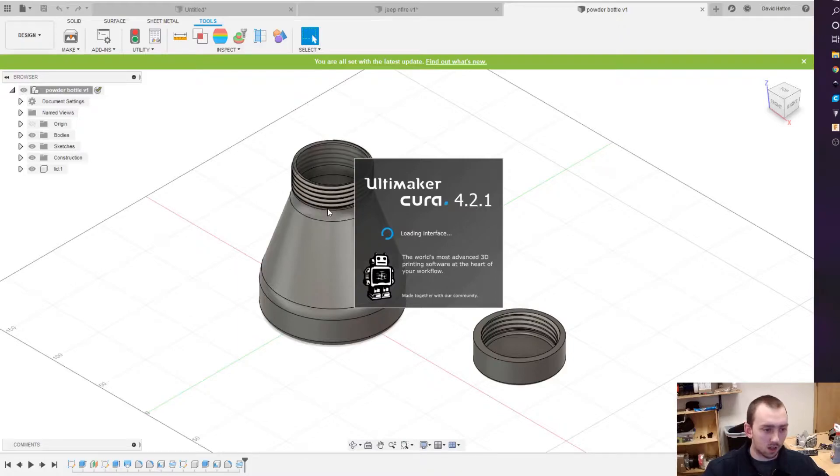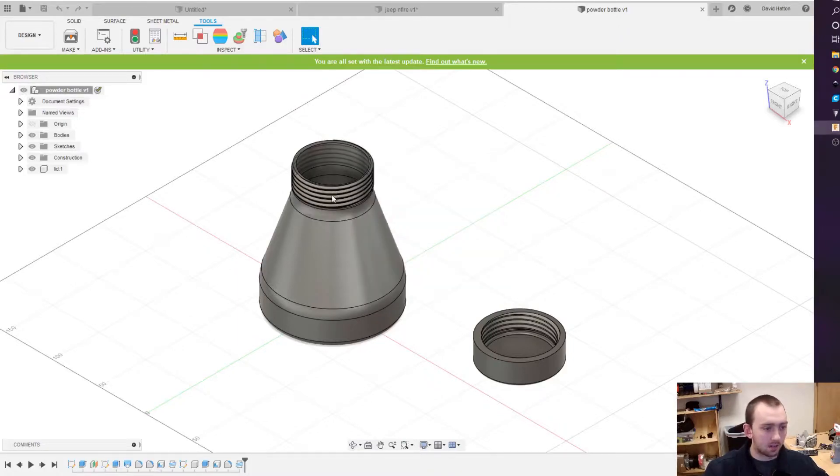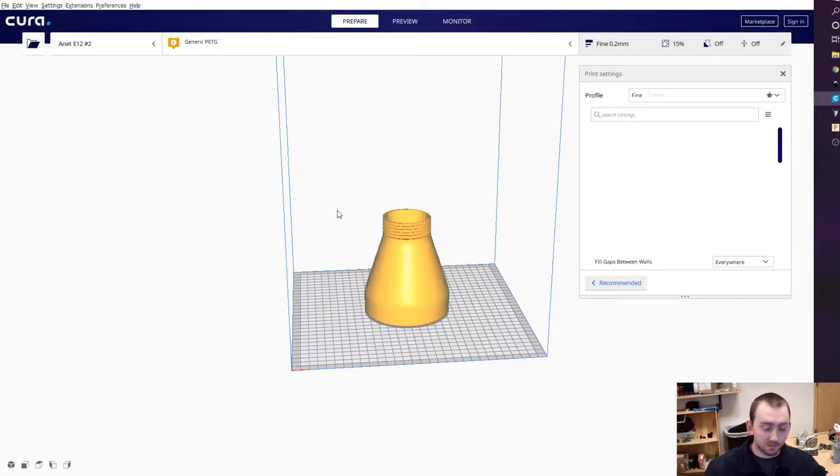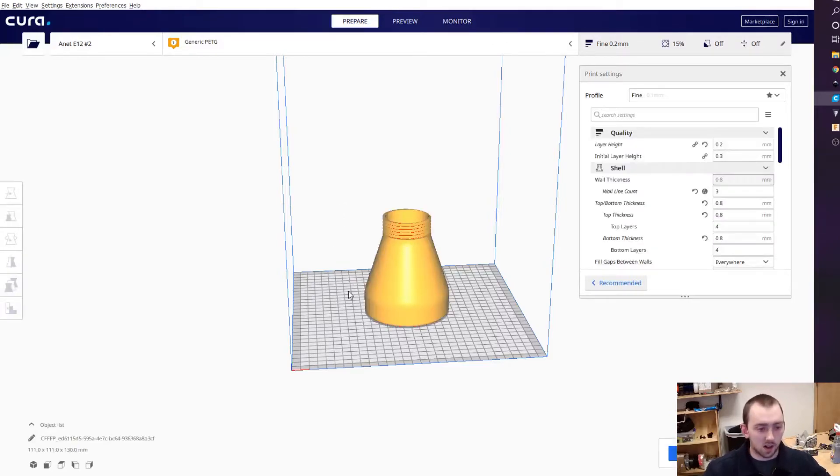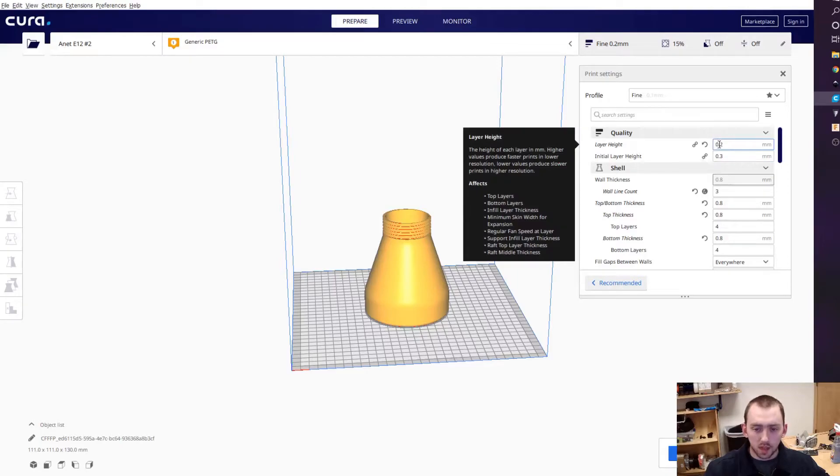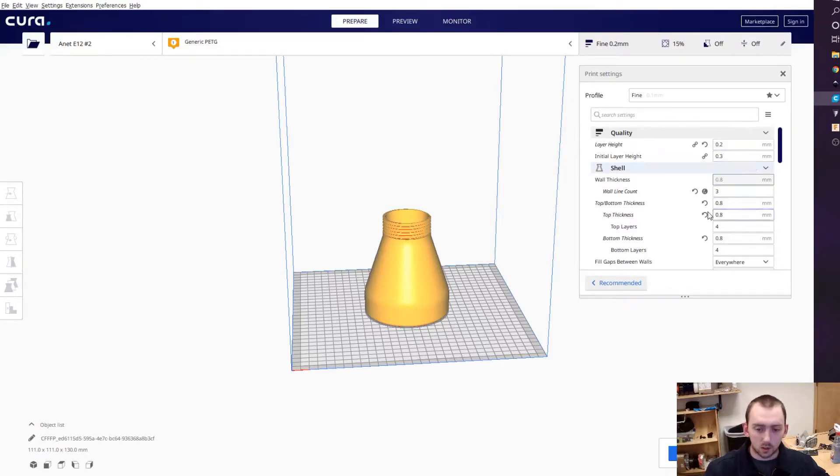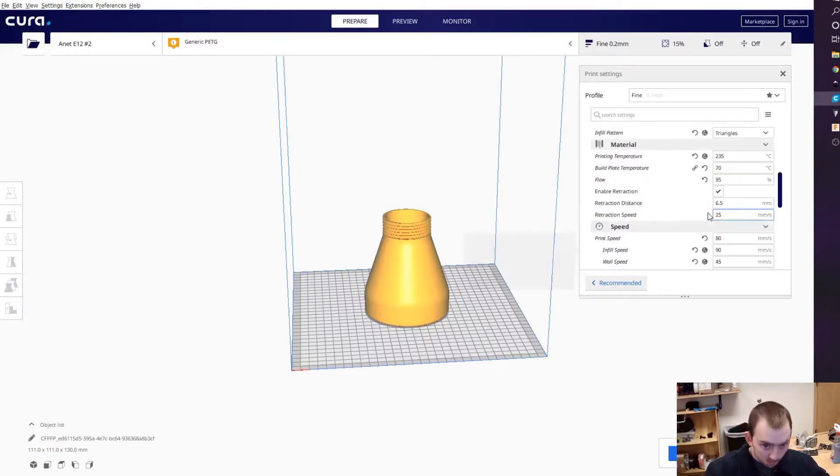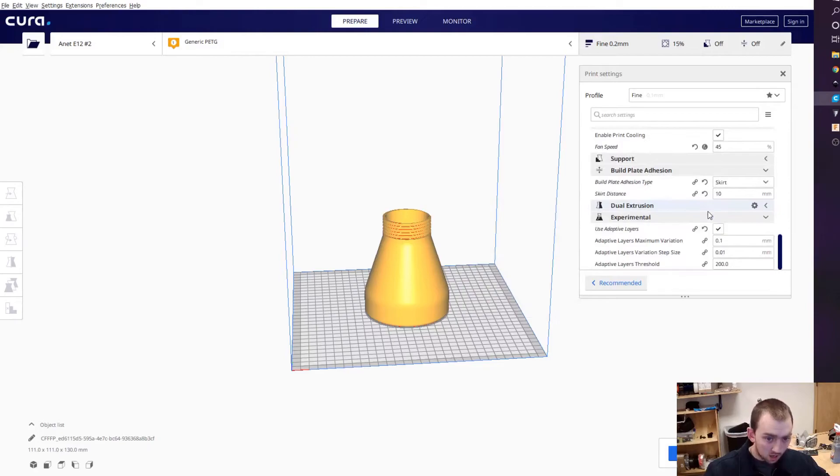So I found this really cool feature. We're going to leave it as 0.2mm. If you scroll all the way down, it's in experimental settings. It does not show normally.